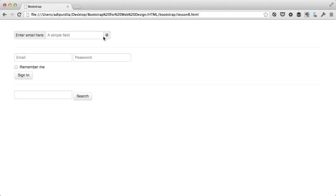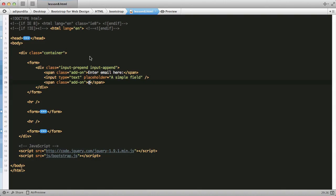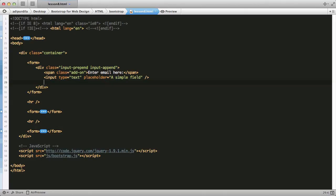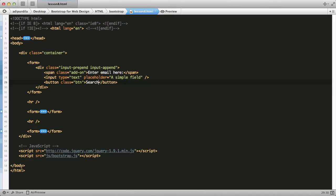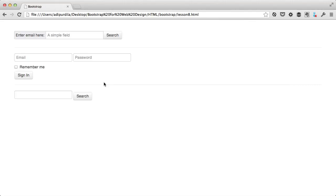Now, you can also prepend or append buttons. For example, instead of the add-on class, you can use a simple button with a class of BTN, and just say search. And now you have a button.